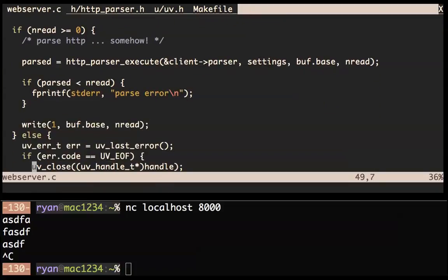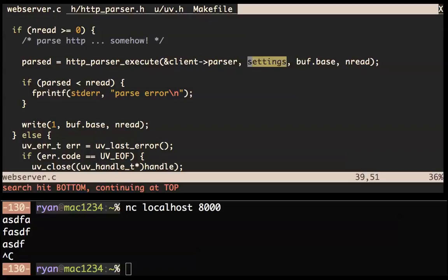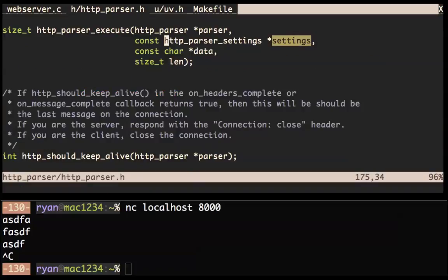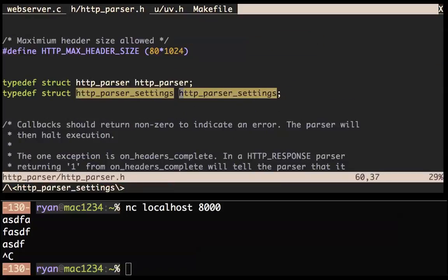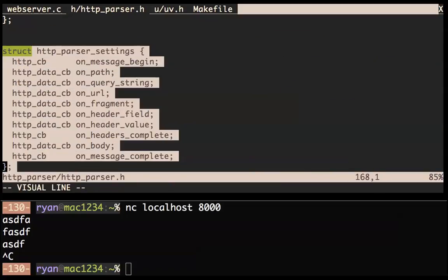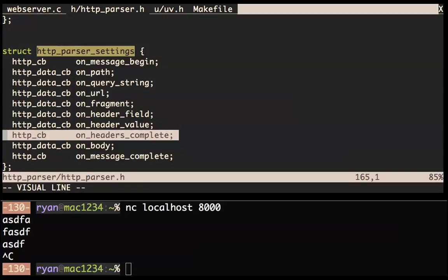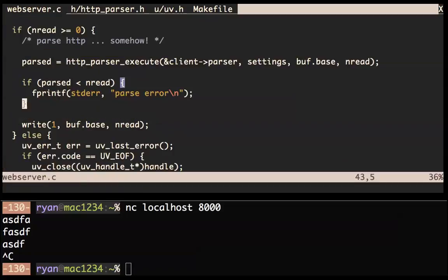Let's do: parsed = http_parser_execute(). If parsed is less than nread — we didn't parse the entire thing — then somehow there is a parser error. What's left here is the settings thing is still undefined. Let's fill that in somehow.